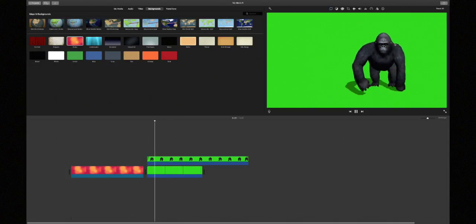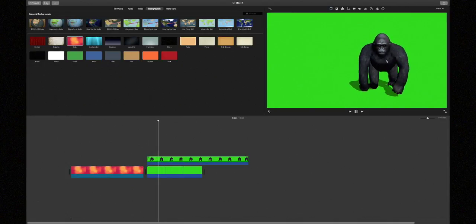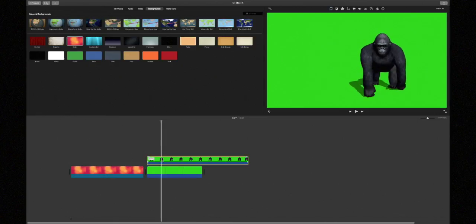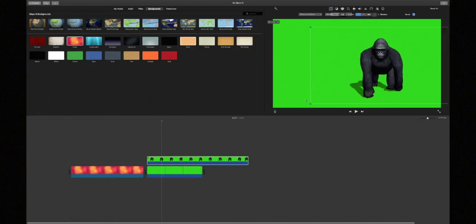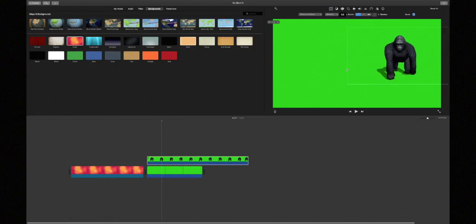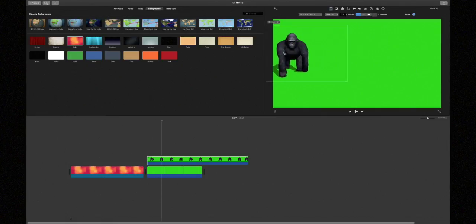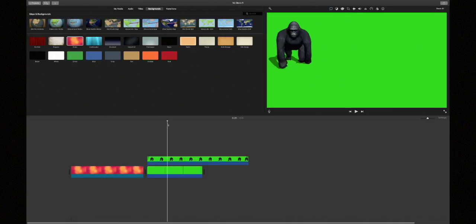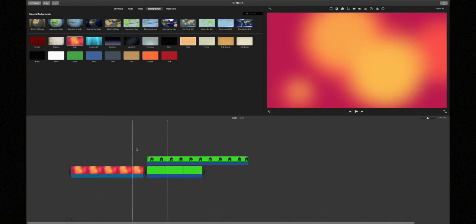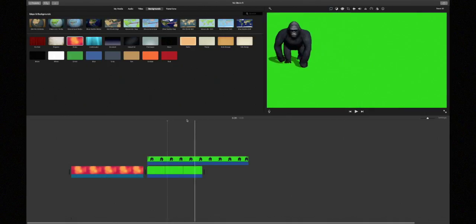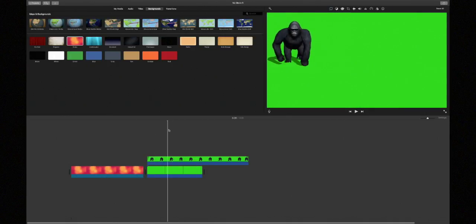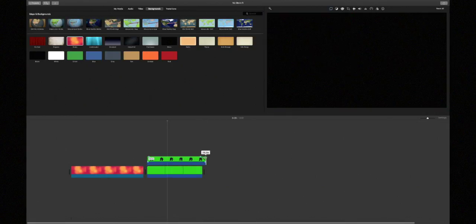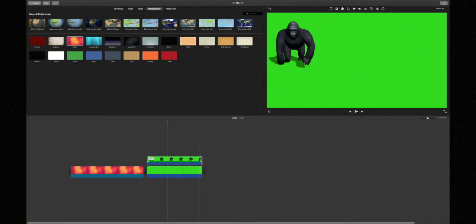But of course you can change where it is. But sadly on iMovie you cannot add three, you can't have like three layers above each other. So I definitely recommend you getting Final Cut Pro or something like that if you were going to be doing this a lot.